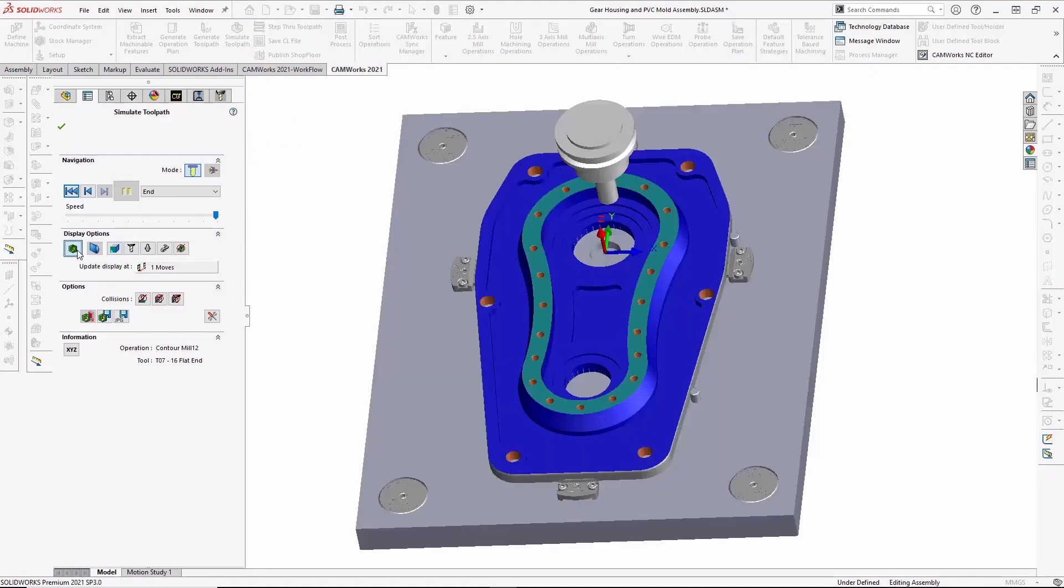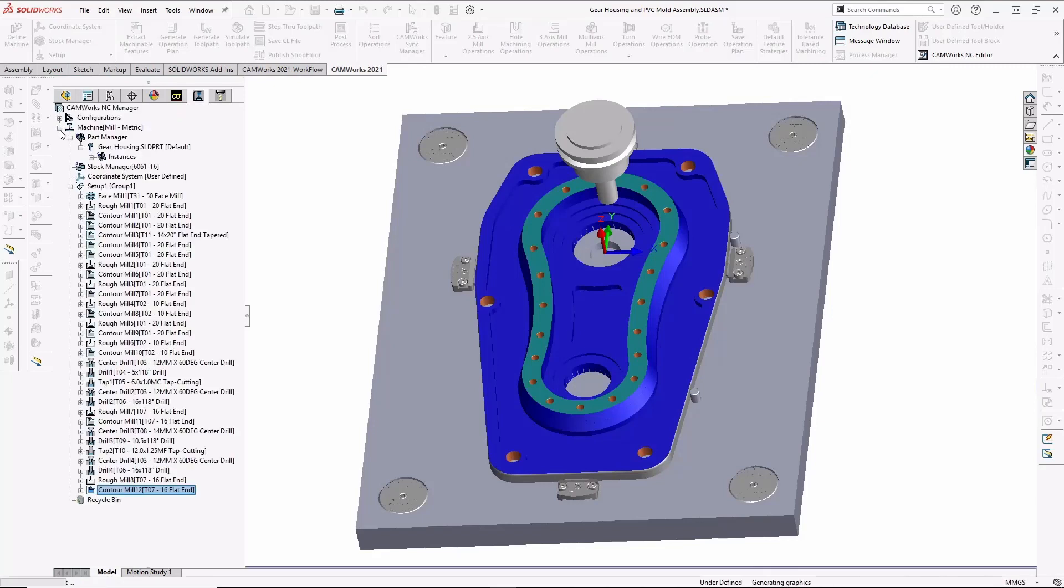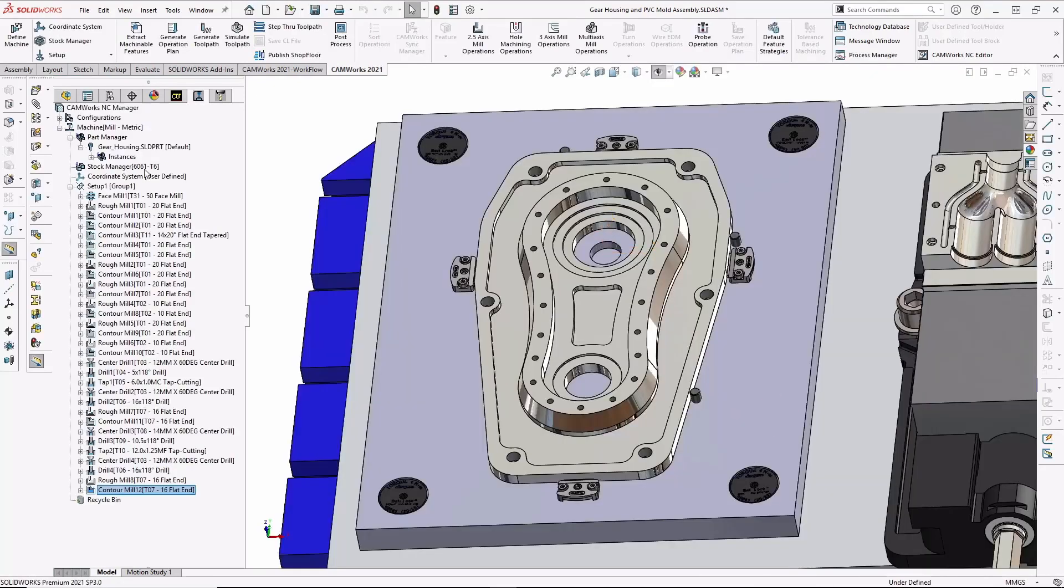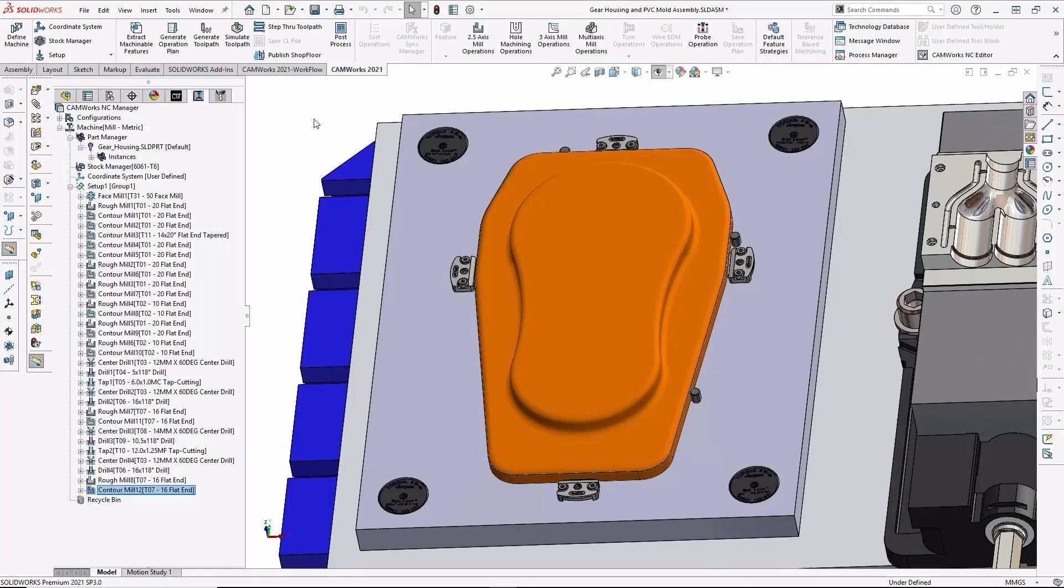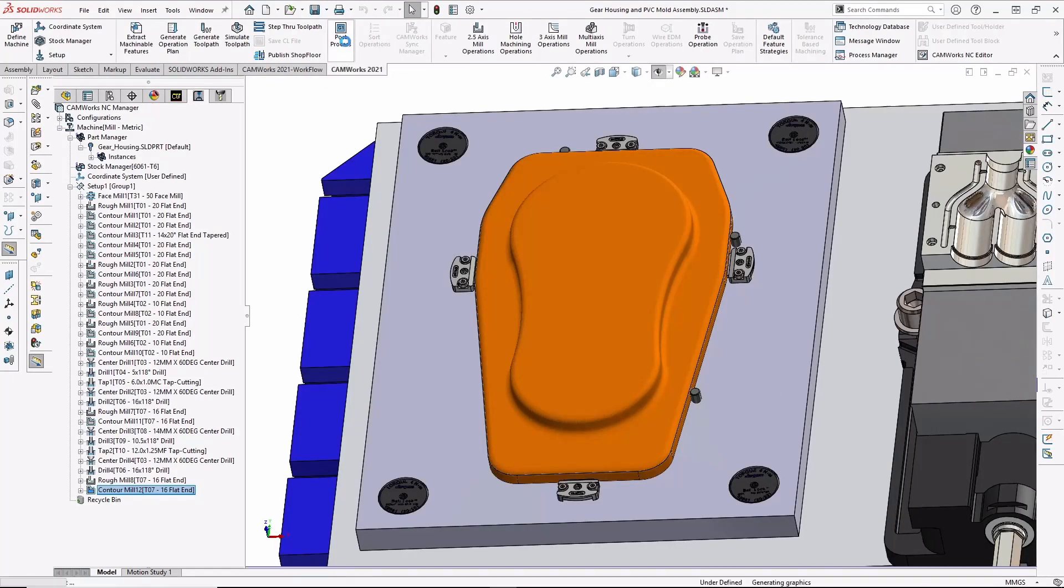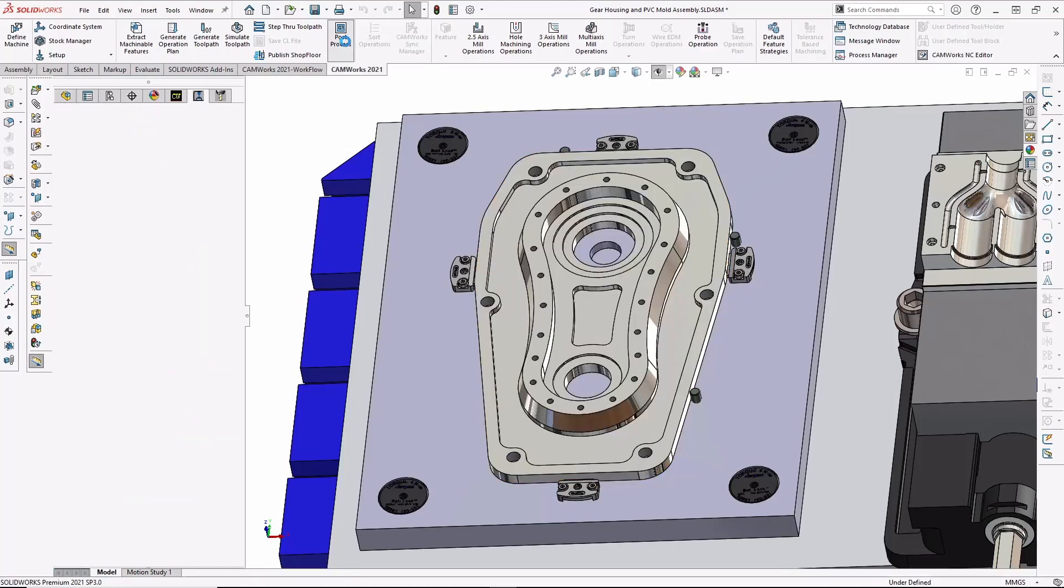Once the simulation is complete, I can again compare the machined model to the CAD model to see that everything has been updated correctly. And of course,